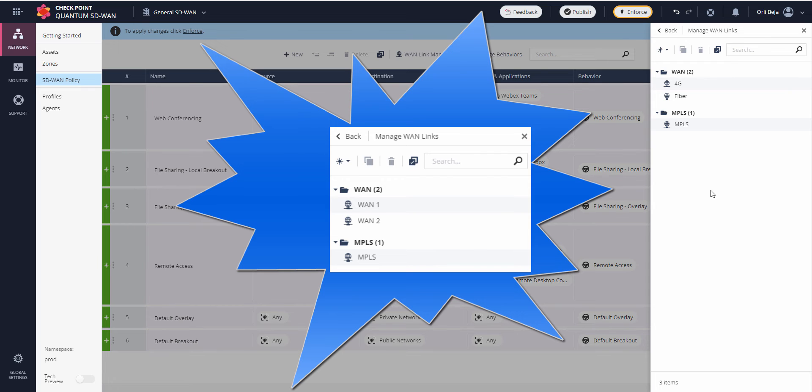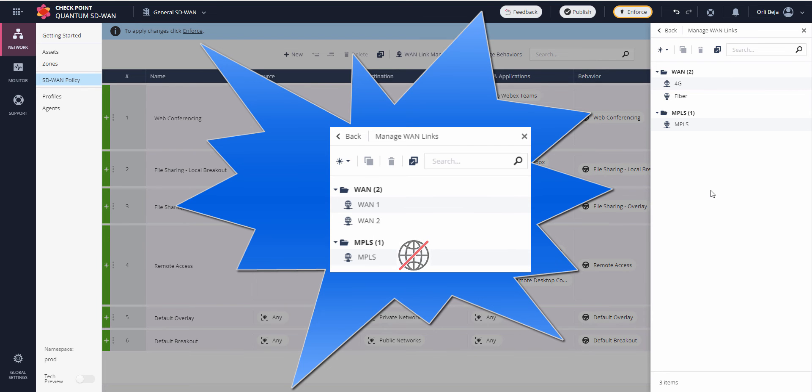The WANs can be used for both internet and overlay VPN needs, and MPLSs can only be used for overlay needs and will not be used to access the internet.